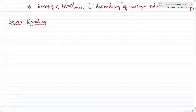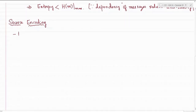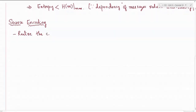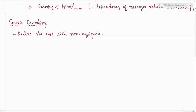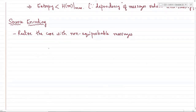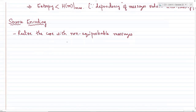Where each message occurs with specific probability P, we'll now try to realize the case for non-equiprobable messages. Our aim is to prove that the average number of binary digits per message required for encoding non-equiprobable messages will be arbitrarily close to the entropy H(M), which will be less than the maximum entropy required for the equiprobable case.